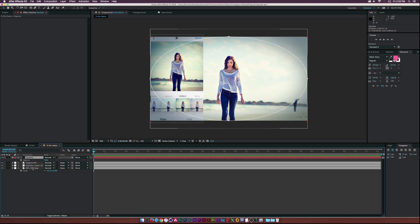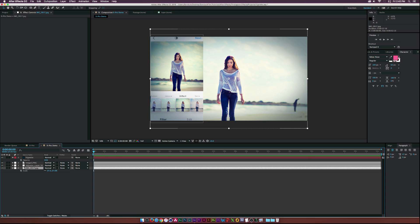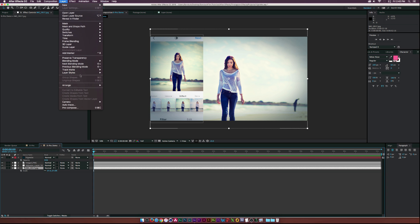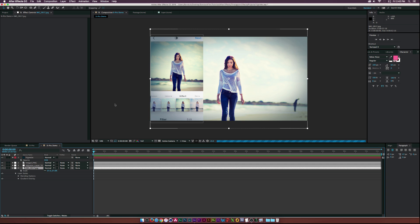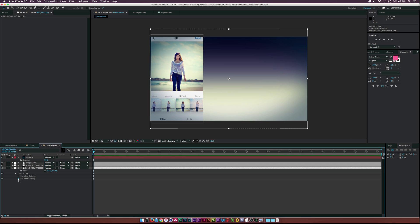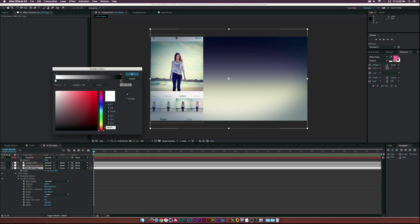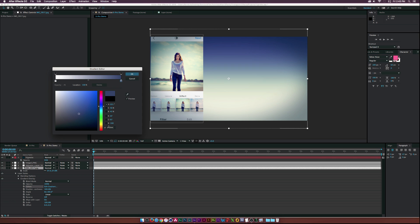This is where the color is really going to come together. Make sure your image layer is selected and go to Layer > Layer Styles > Gradient Overlay. Open that up, then click Edit Gradient. Go to the color stop on the right and set it to a darker blue color.